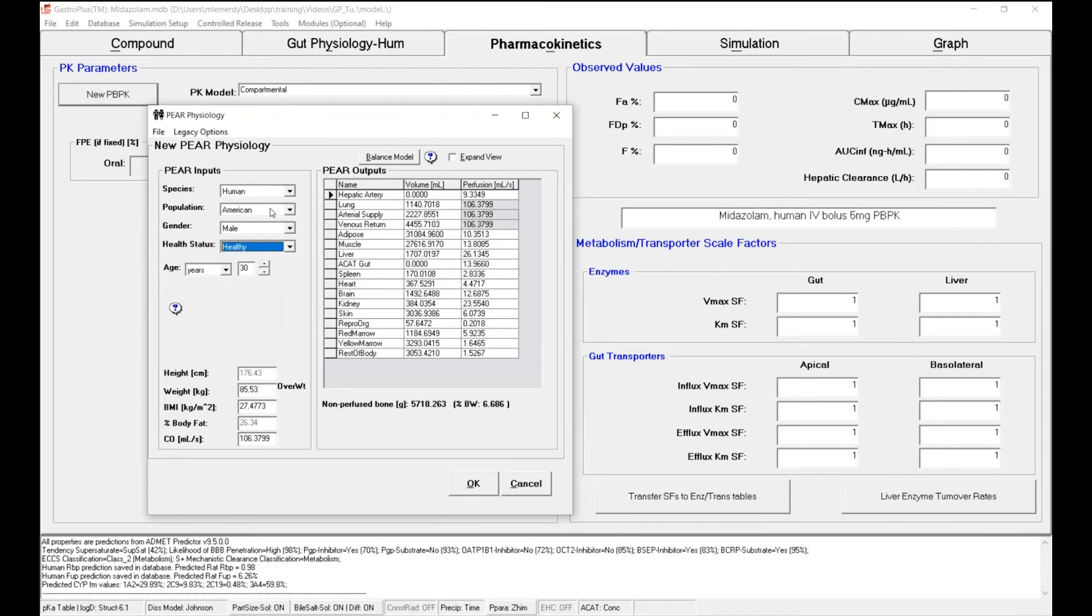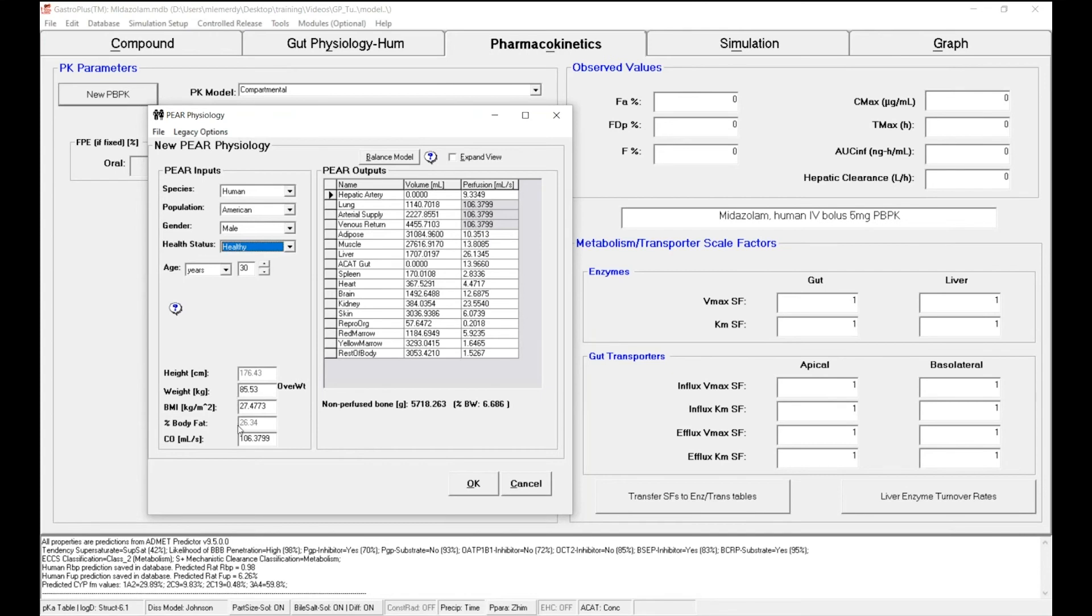Once you have defined your individual characteristics in terms of species, population, gender, and health status, you then need to define the body weight and the age of this individual. In our case, for the IV data, we have information about our subjects to be human American males, healthy. So we use the default settings here.